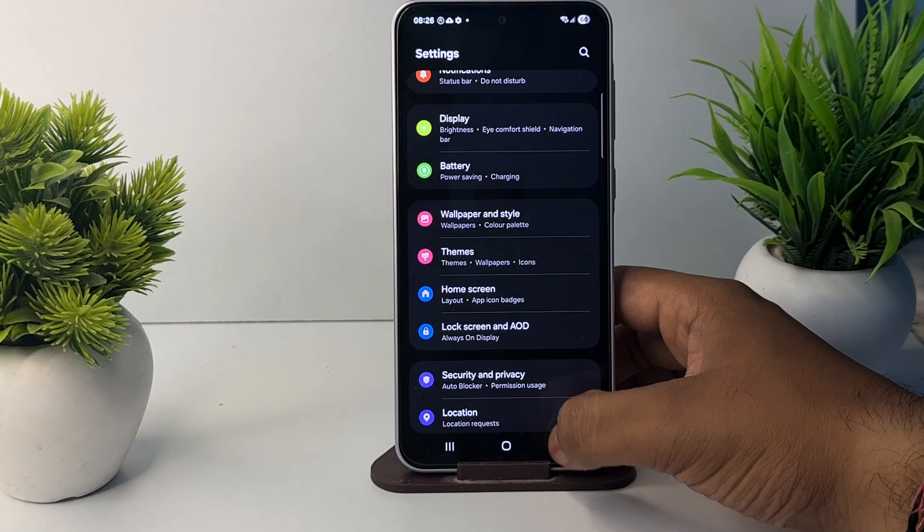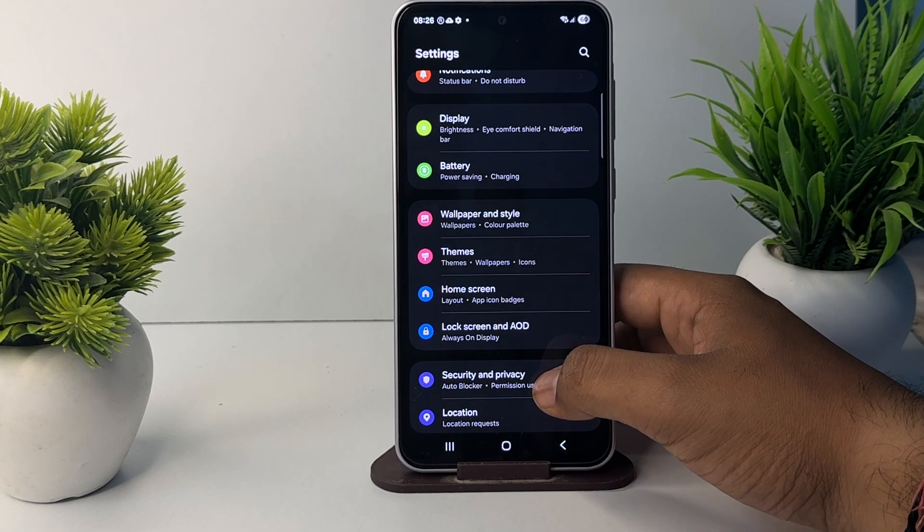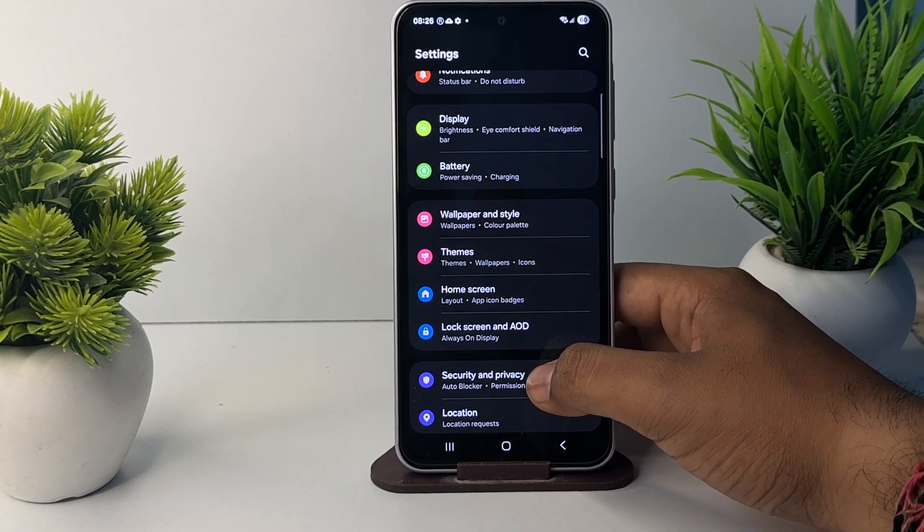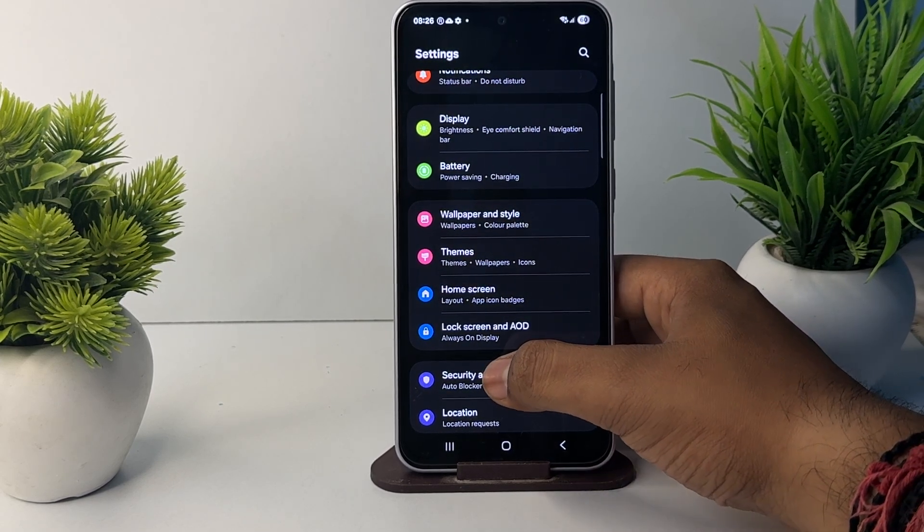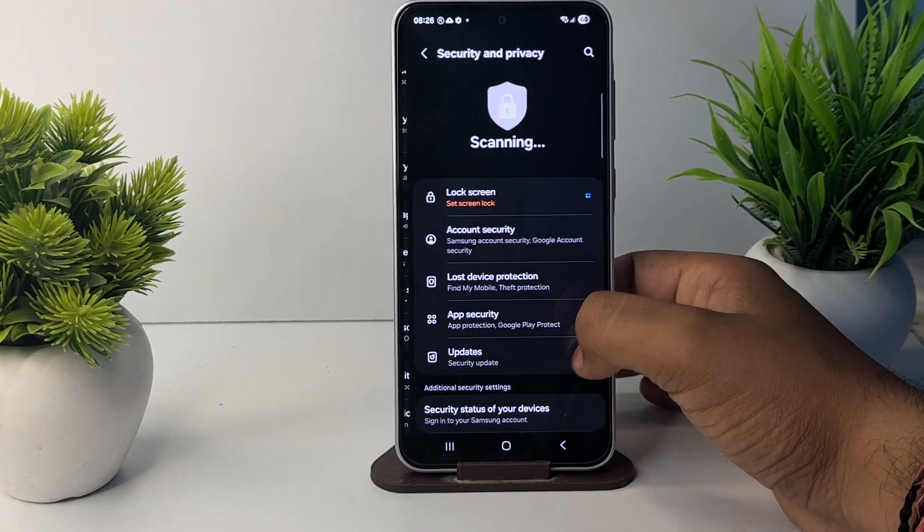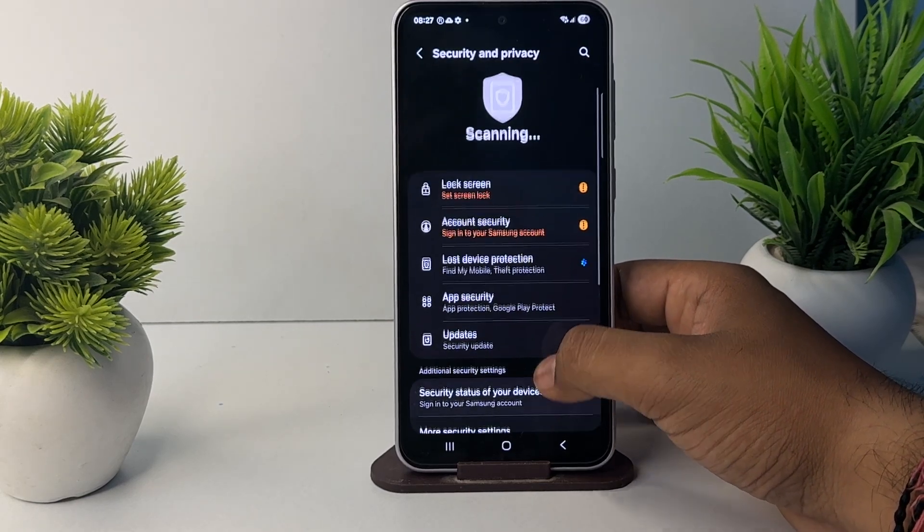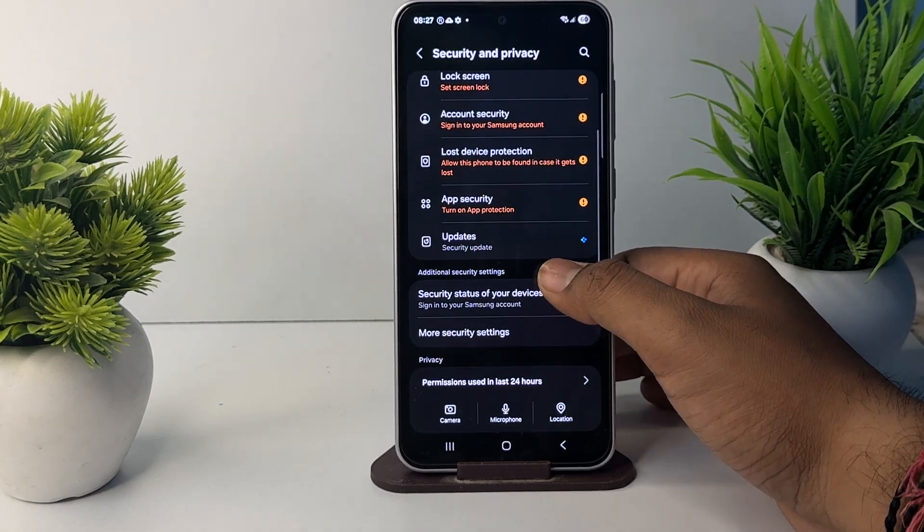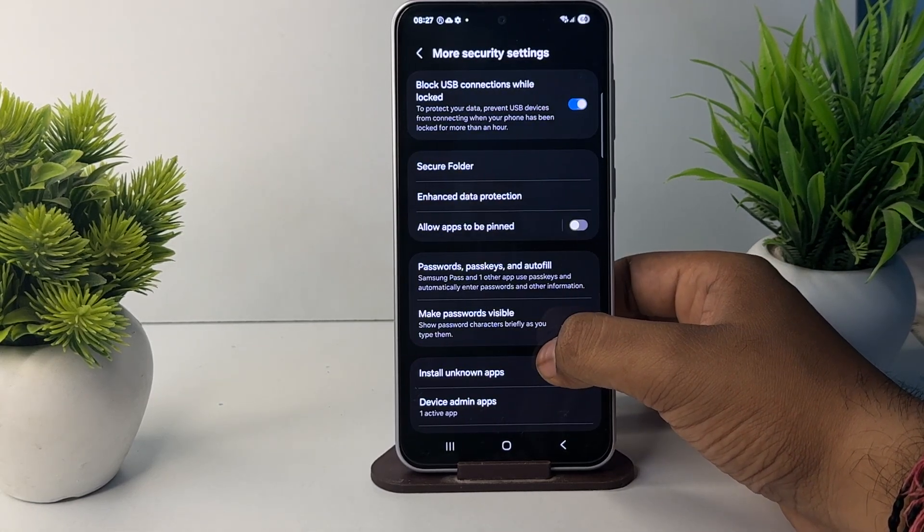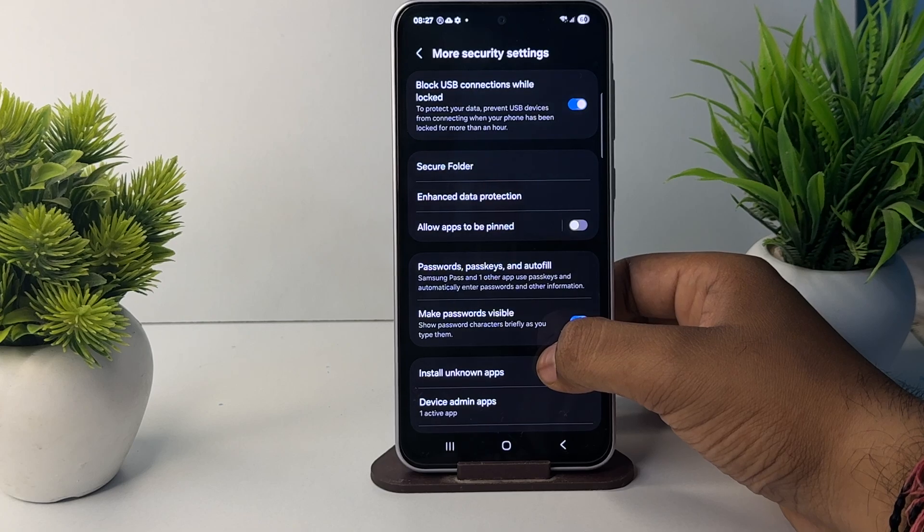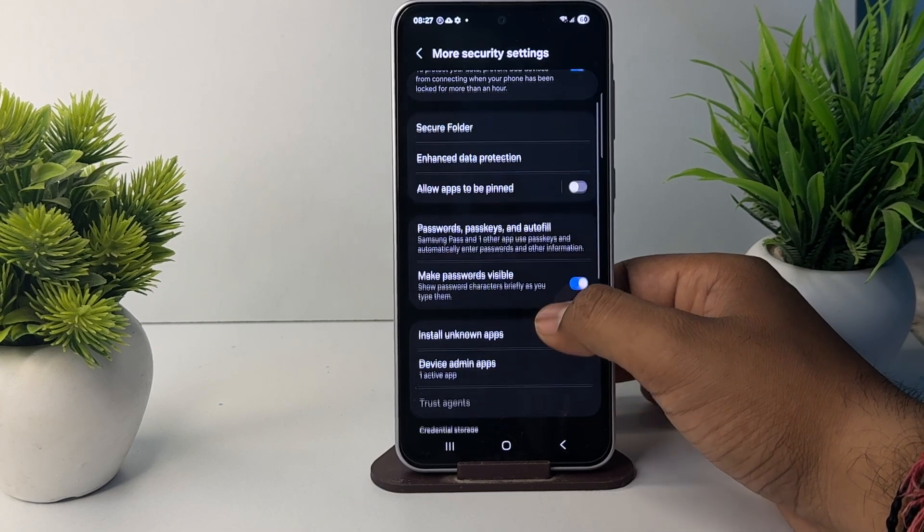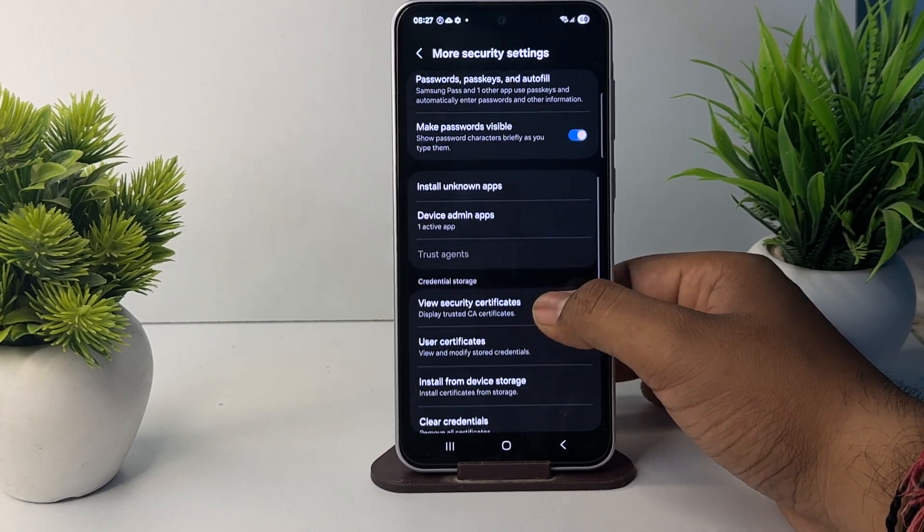Go to the option of Security and Privacy, just tap it. After tapping, move downward and tap on More Settings. In the More Settings, here you see the option, move downward.